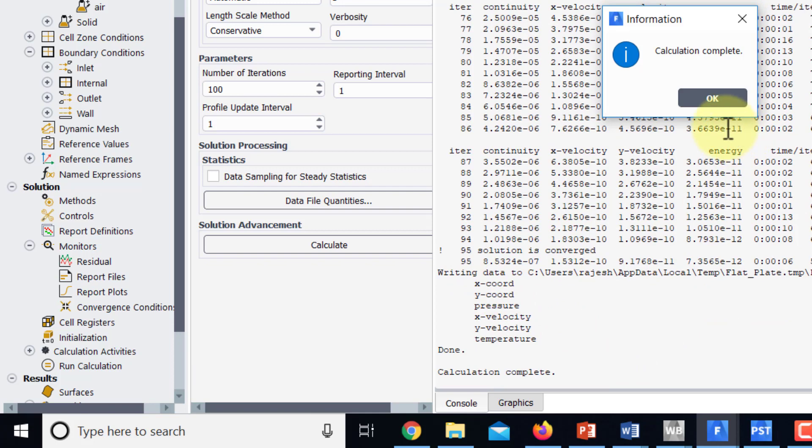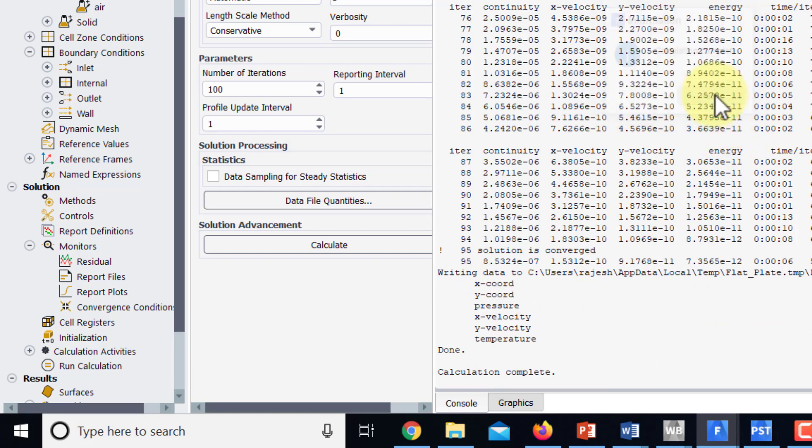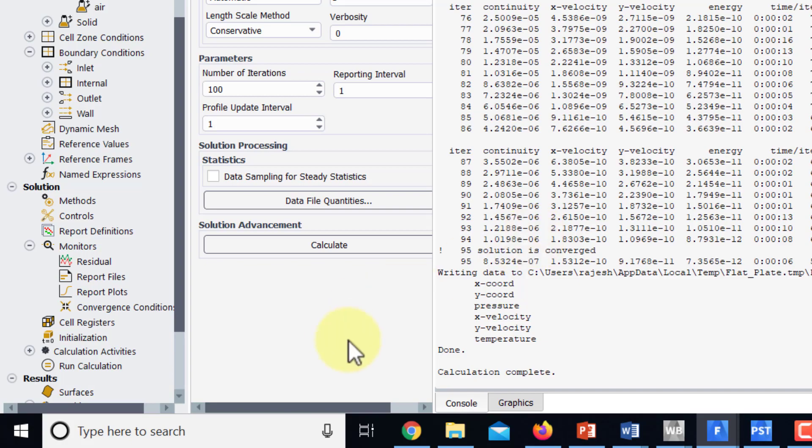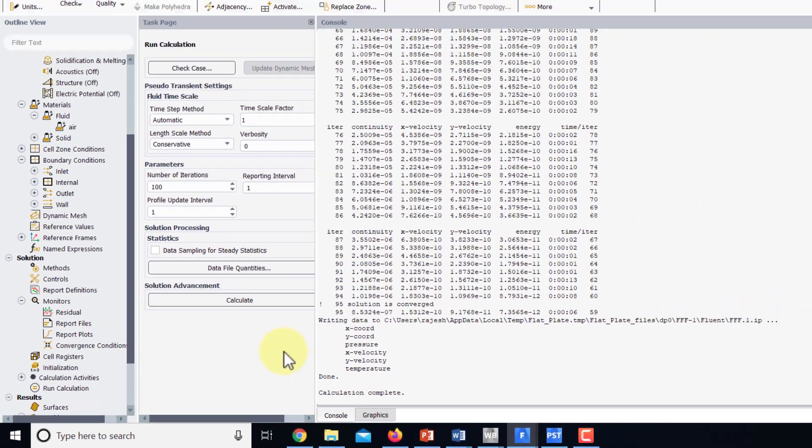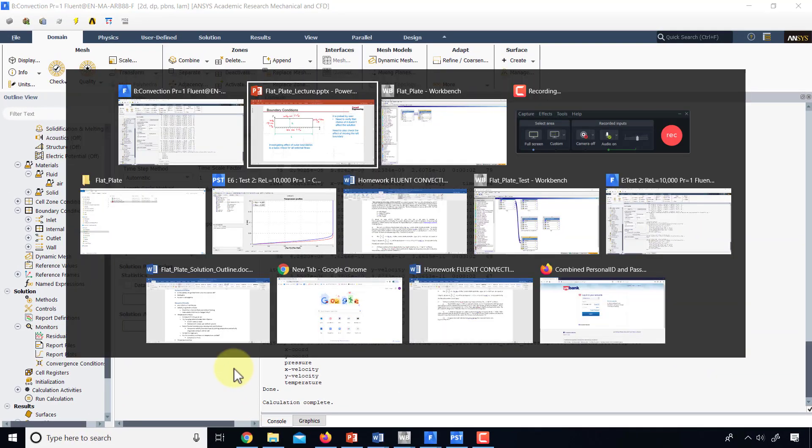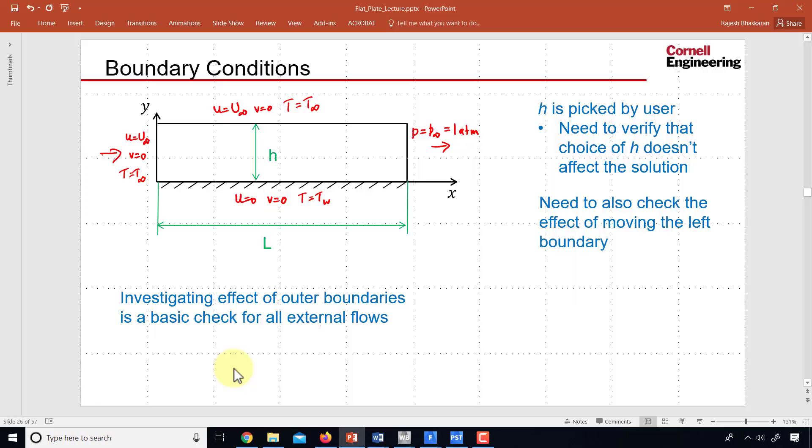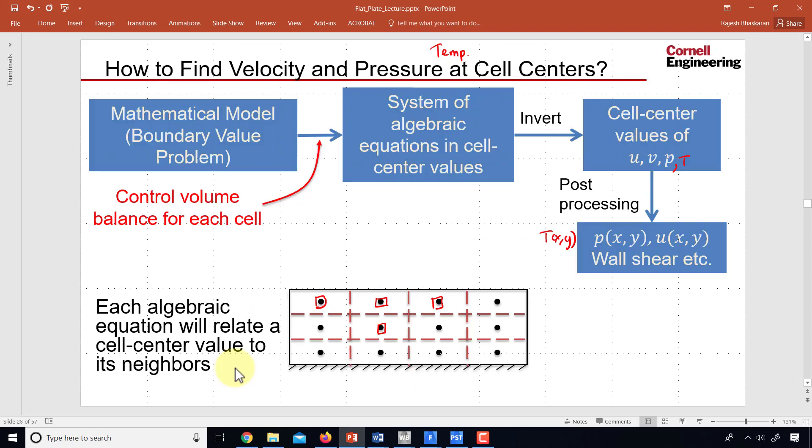And it converges in 95 iterations and it's all down below 10 to the power of minus 6. That's just making sure that the linearization error is small enough.